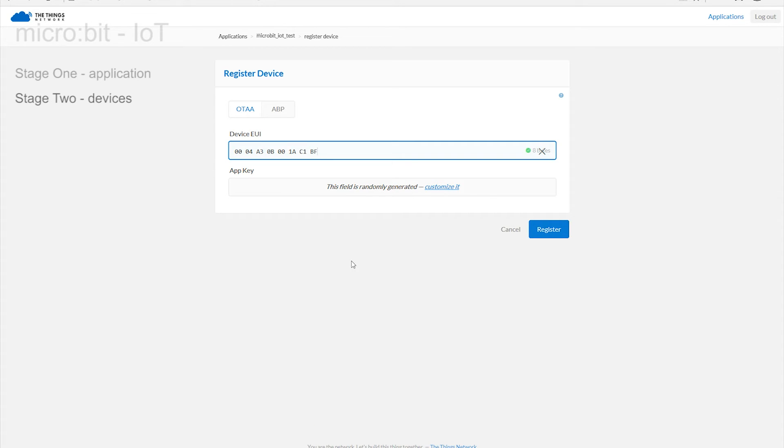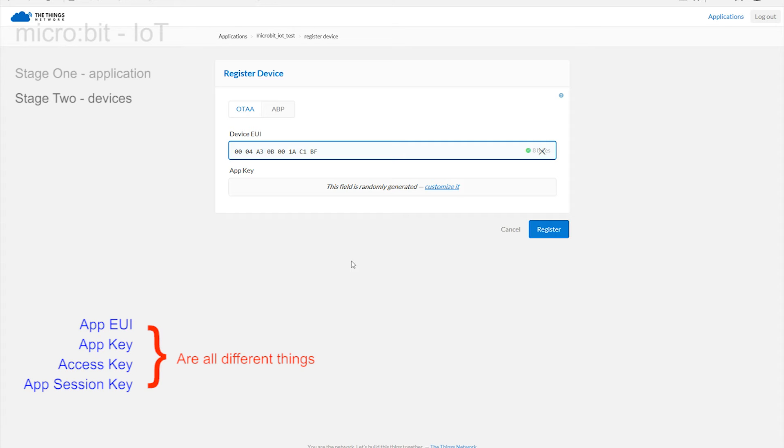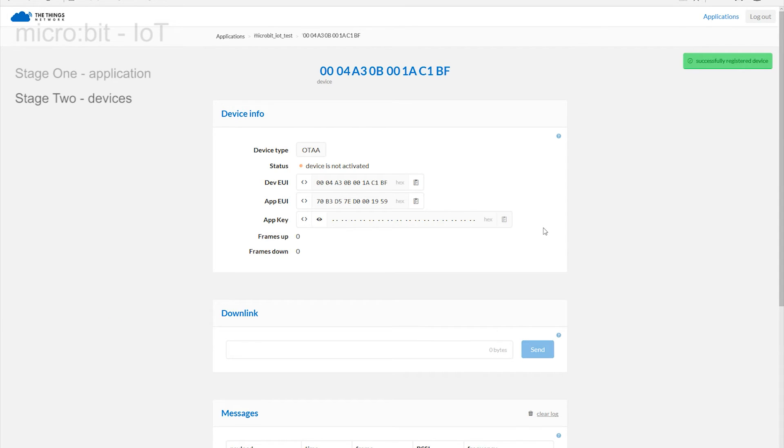We are going to allow the system to randomly allocate the app key. After all why make extra work? The green flag should re-emerge confirming that everything is happy so far.